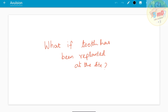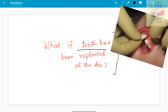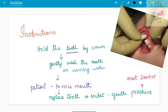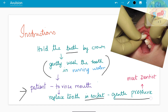What if the tooth has been re-implanted at the site? If a patient or parent contacts you after an avulsion injury, you should give these instructions: hold the tooth by the crown, do not disturb the root segment as the torn periodontal ligament is still present. Gently wash the tooth under running water, rinse the mouth, replace the tooth in the socket with gentle pressure, and then see a dentist immediately.